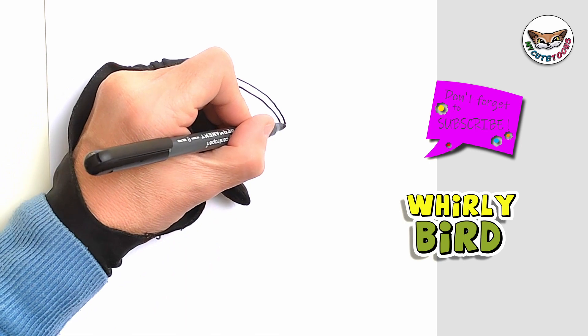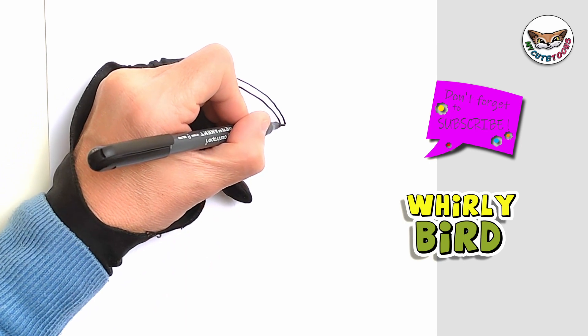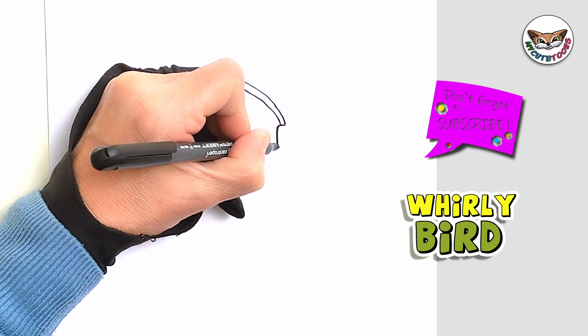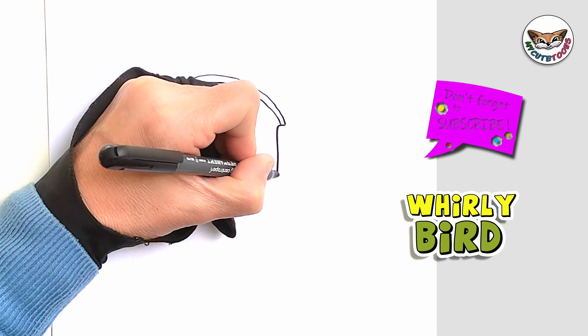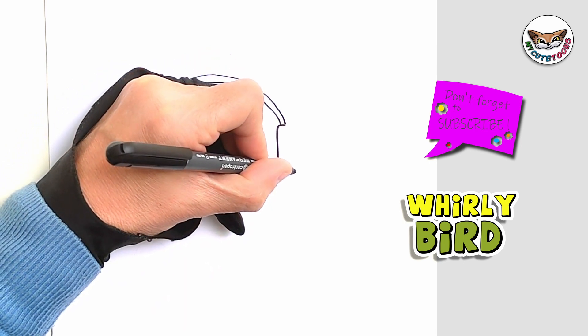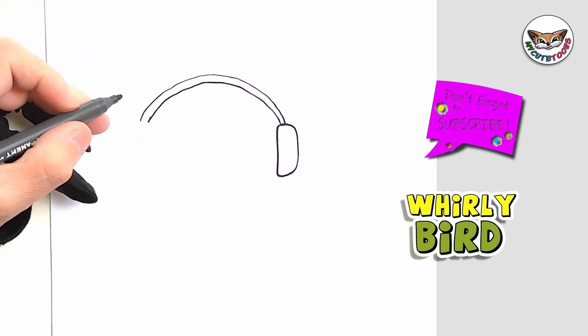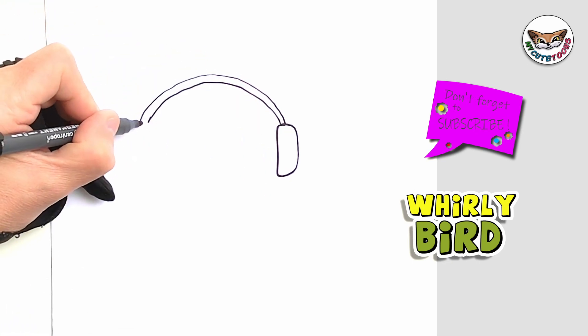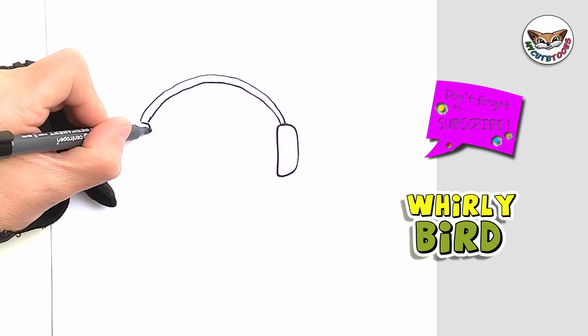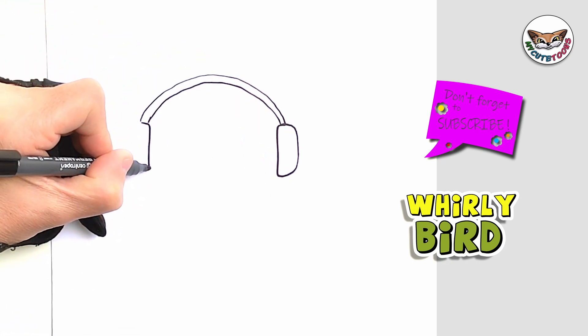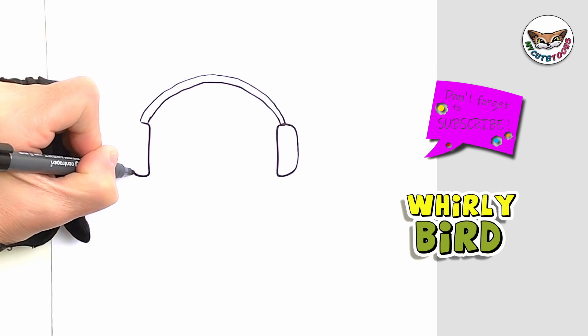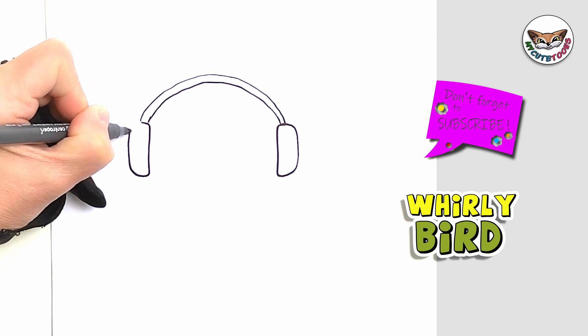Now on the side we're going to draw one earphone and then on the other side we're going to do the same. We're going to draw them roughly the same size.